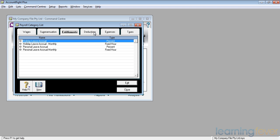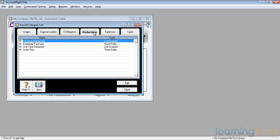We'll now move on to the deductions that people can have. Already set up for us are things like advance repayments, or if employees have purchases from the company, or other one-time deductions, or set up for union fees.